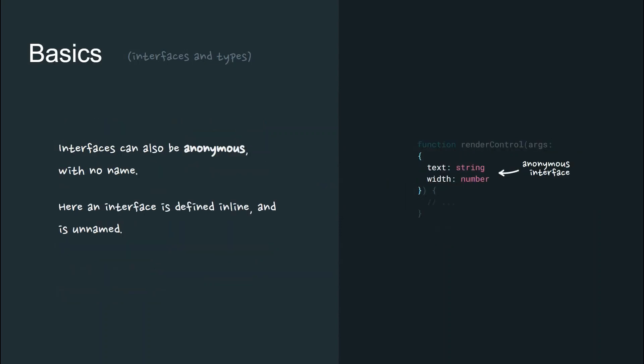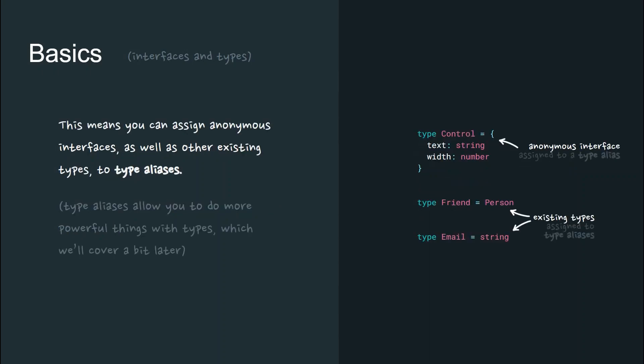Interfaces in TypeScript can also be anonymous with no name. Here, an interface is defined inline as the argument of a method, and is an unnamed anonymous interface. This means you can assign anonymous interfaces, as well as other existing types, to type aliases.